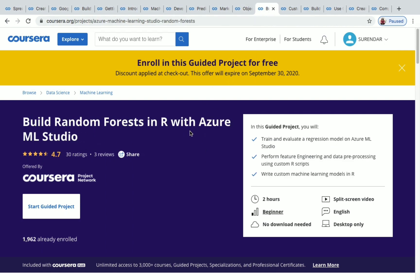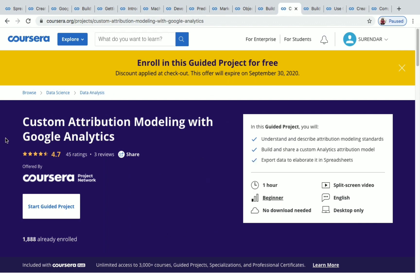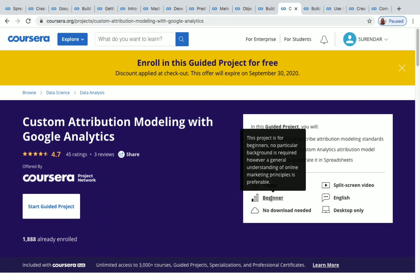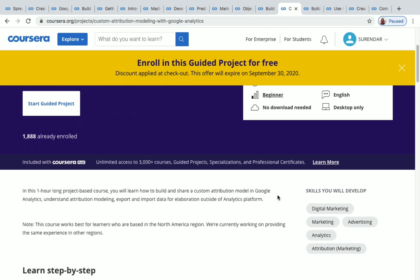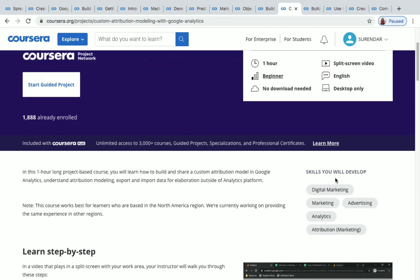The next one is Build a Random Forest in R with Azure ML Studio. More than 1,000 students have enrolled in this course, the duration is two hours, and it's a beginner level project. After that, Custom Attribution Modeling with Google Analytics is a one-hour beginner level project. The skills you'll develop include digital marketing, advertising, analytics, and attribution.